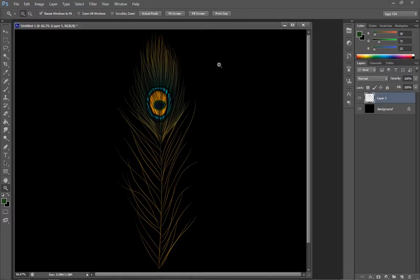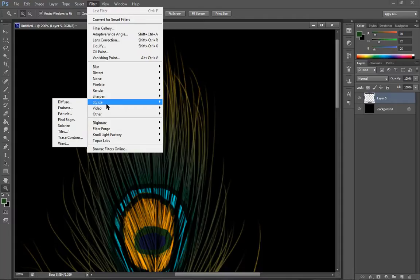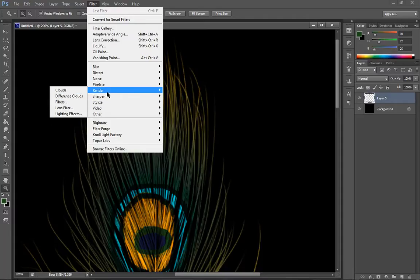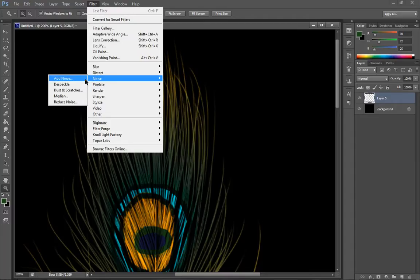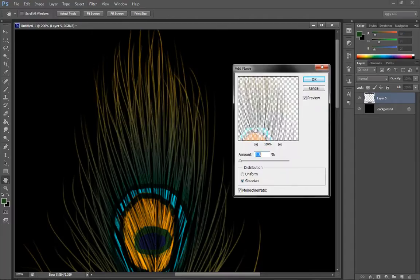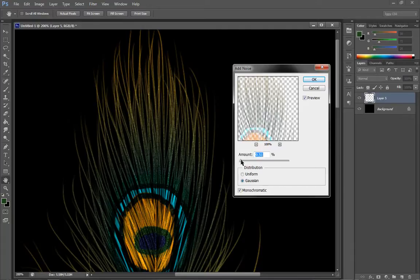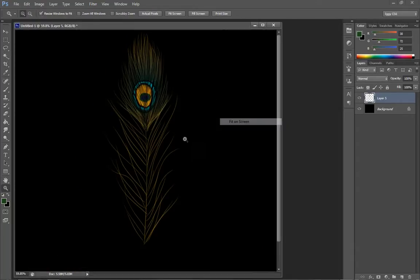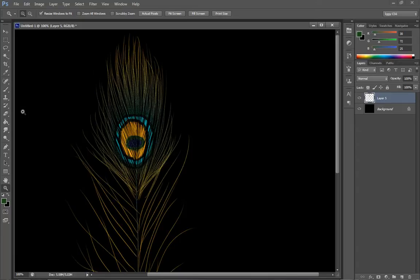One more thing that you're going to want to do with peacock feather is you're going to want to go to Noise. And you're going to want to add some noise because peacock feathers, if you've ever looked at them, are kind of sparkly actually. And they're almost metallic looking.